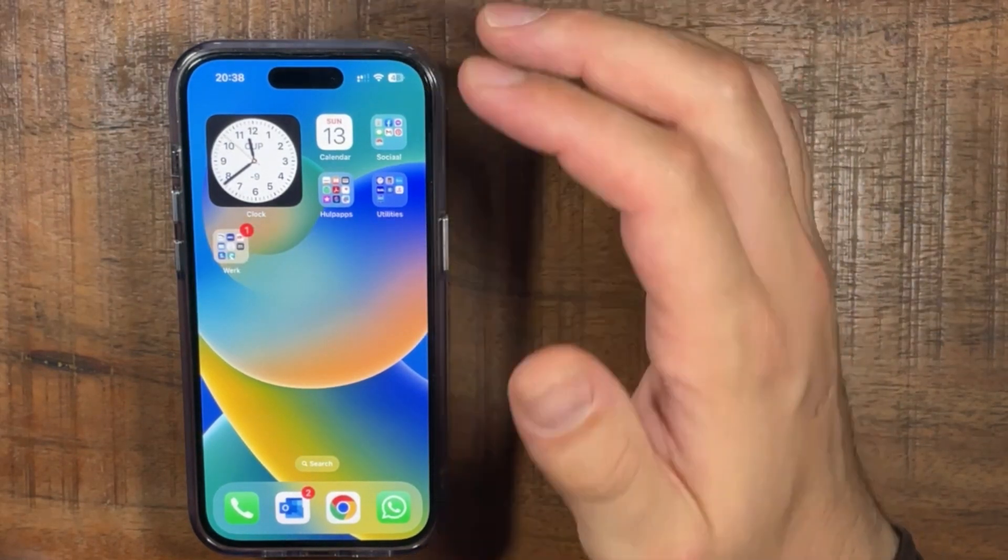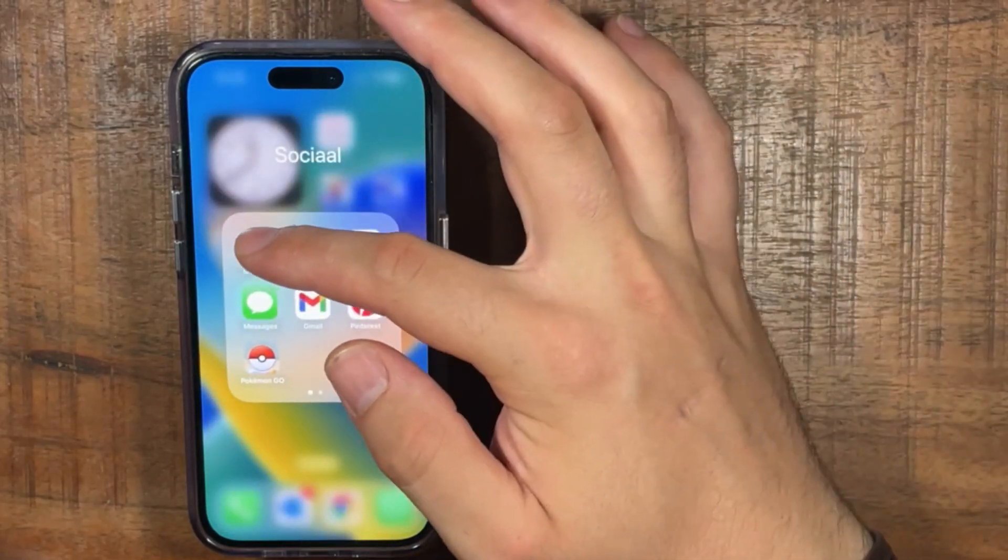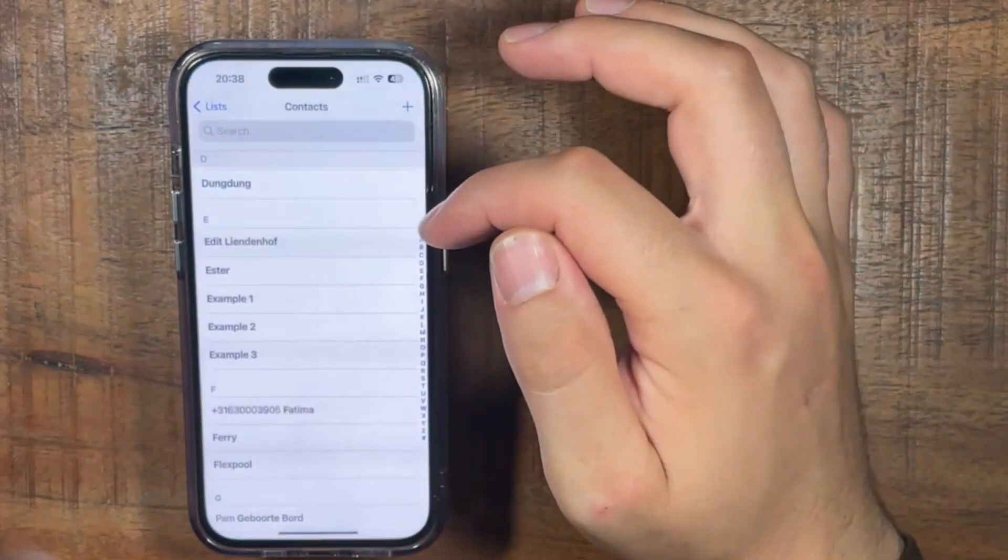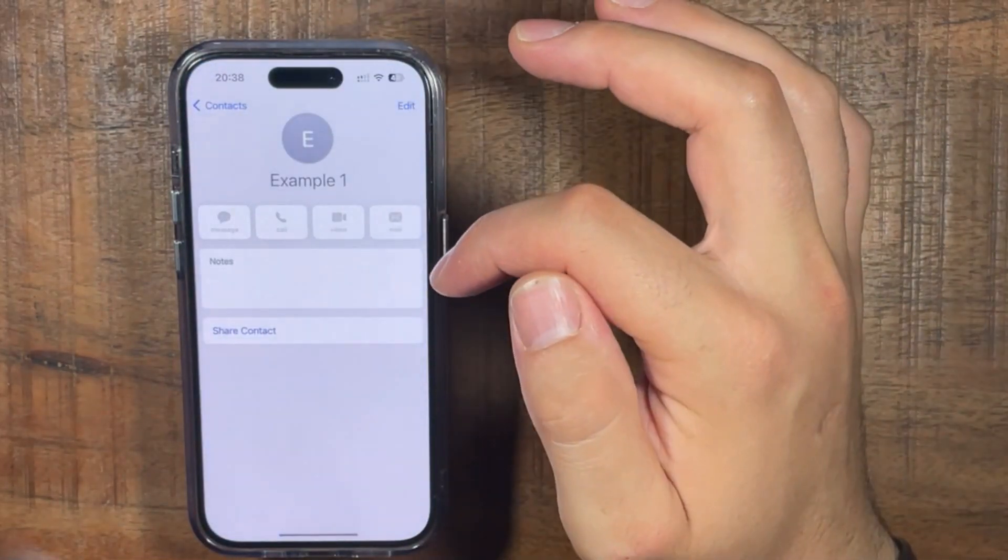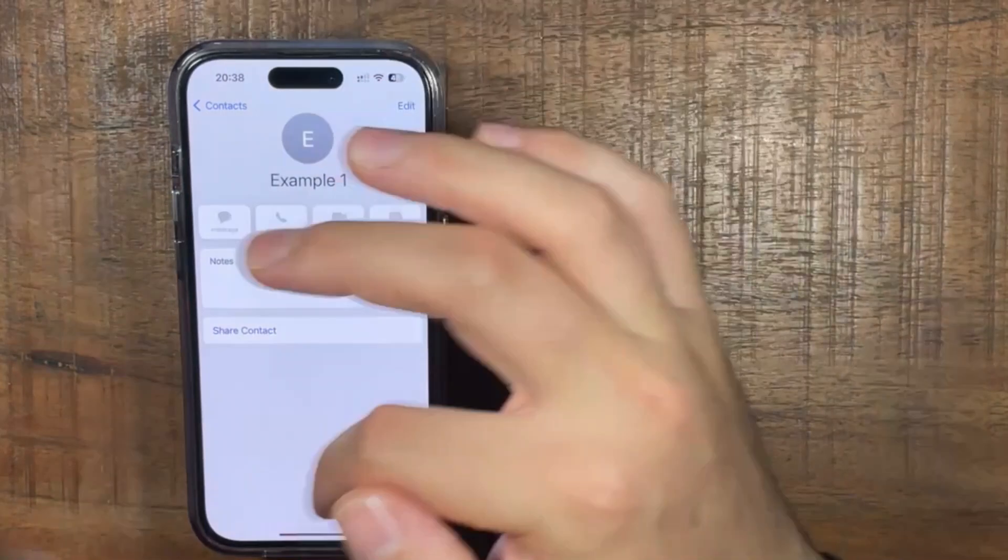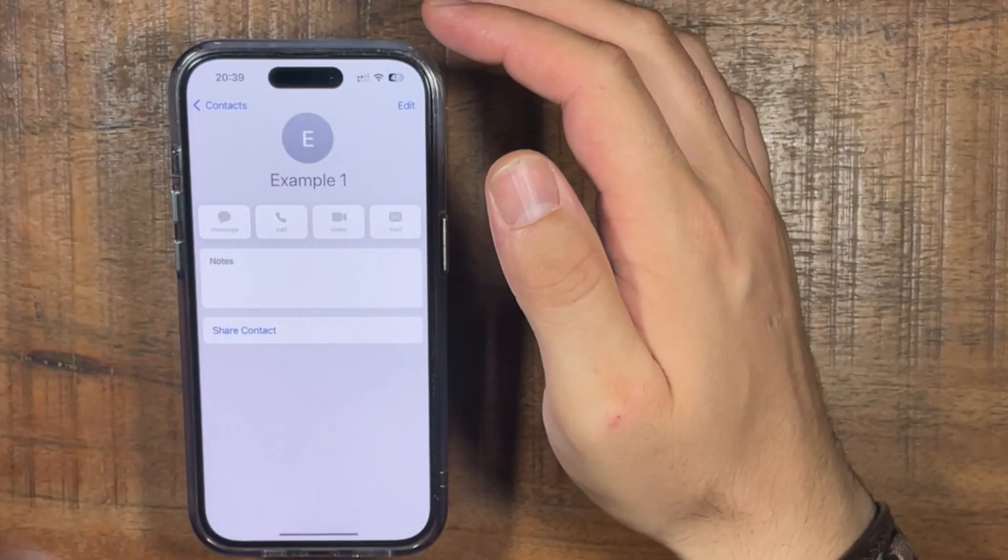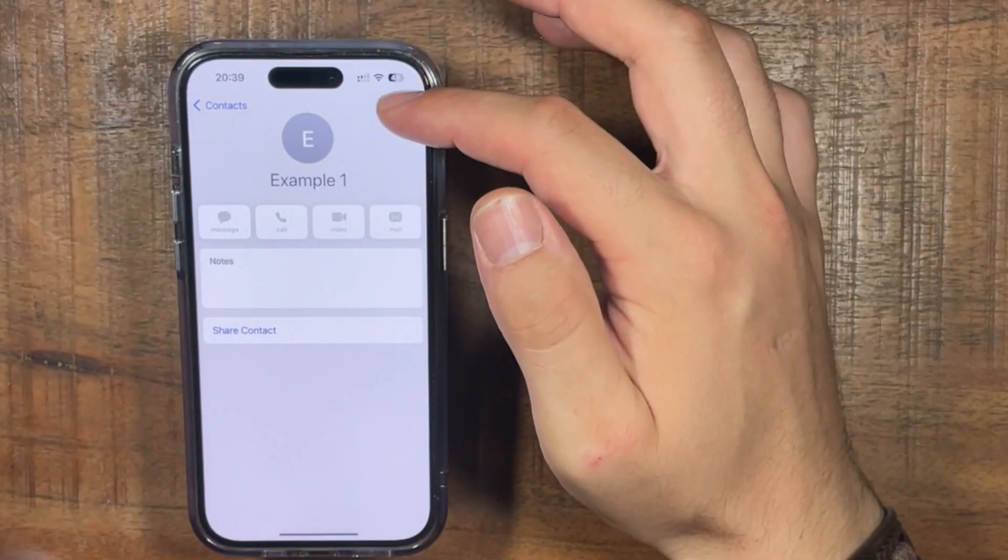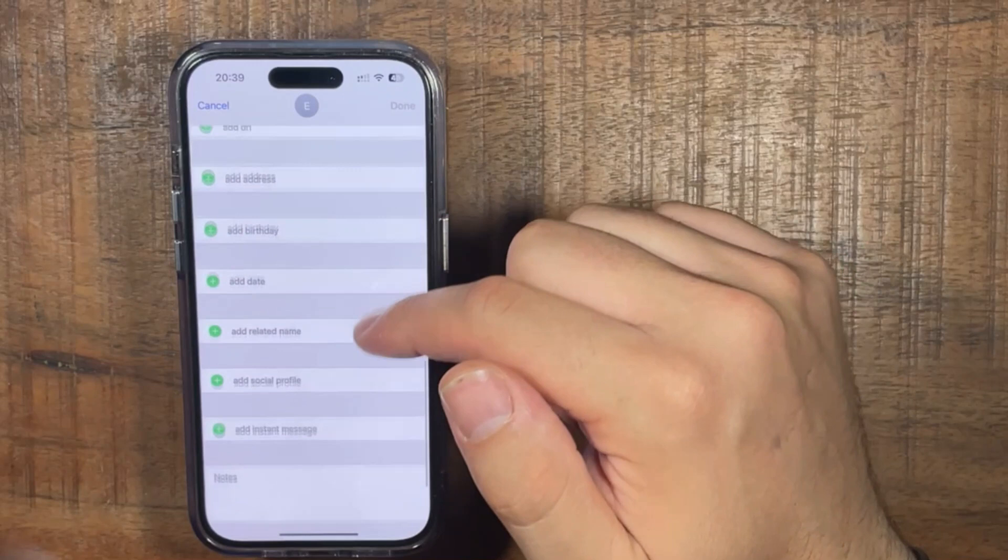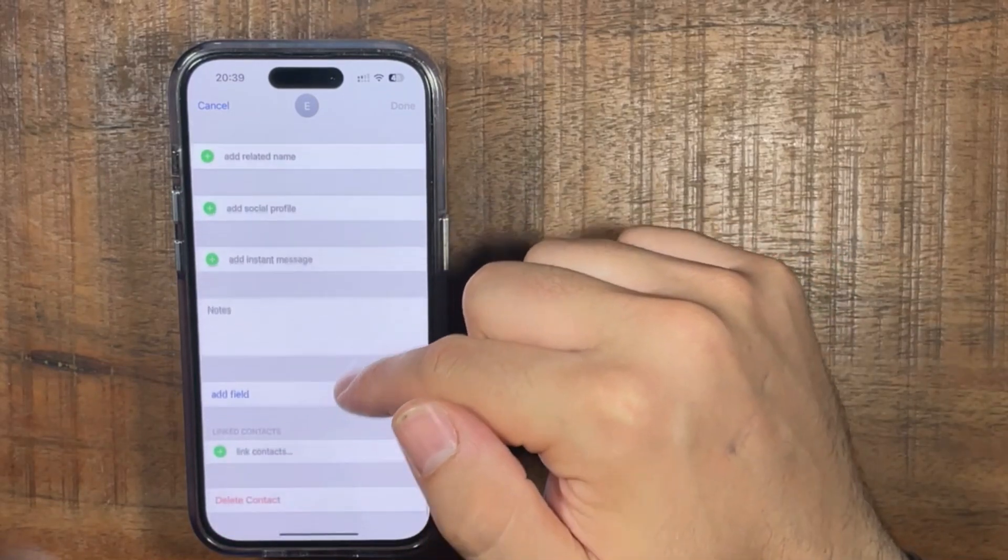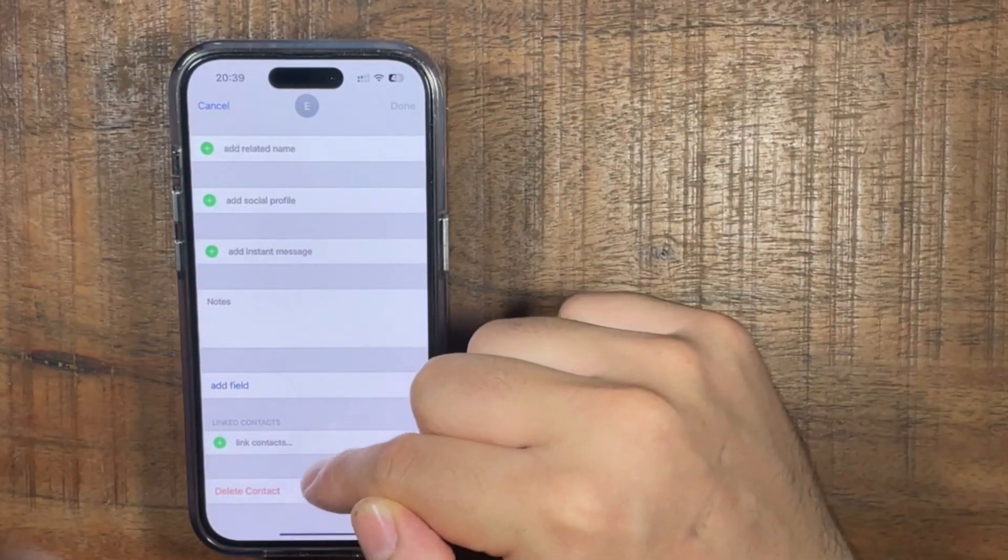So normally if you want to delete a contact, you press on contacts and then go to one of the persons that you want to delete, press edit, scroll down, and then at the bottom it will say delete contact.